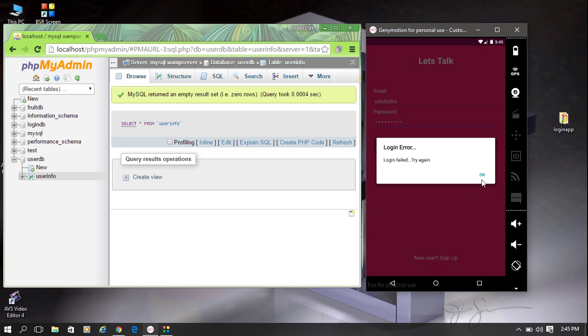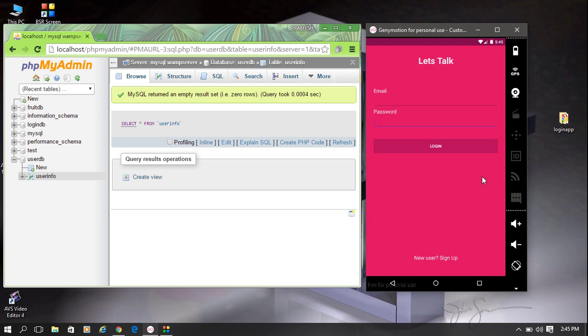When I click the OK button, it clears the email and password fields. Now I am going to register a new user with this application.